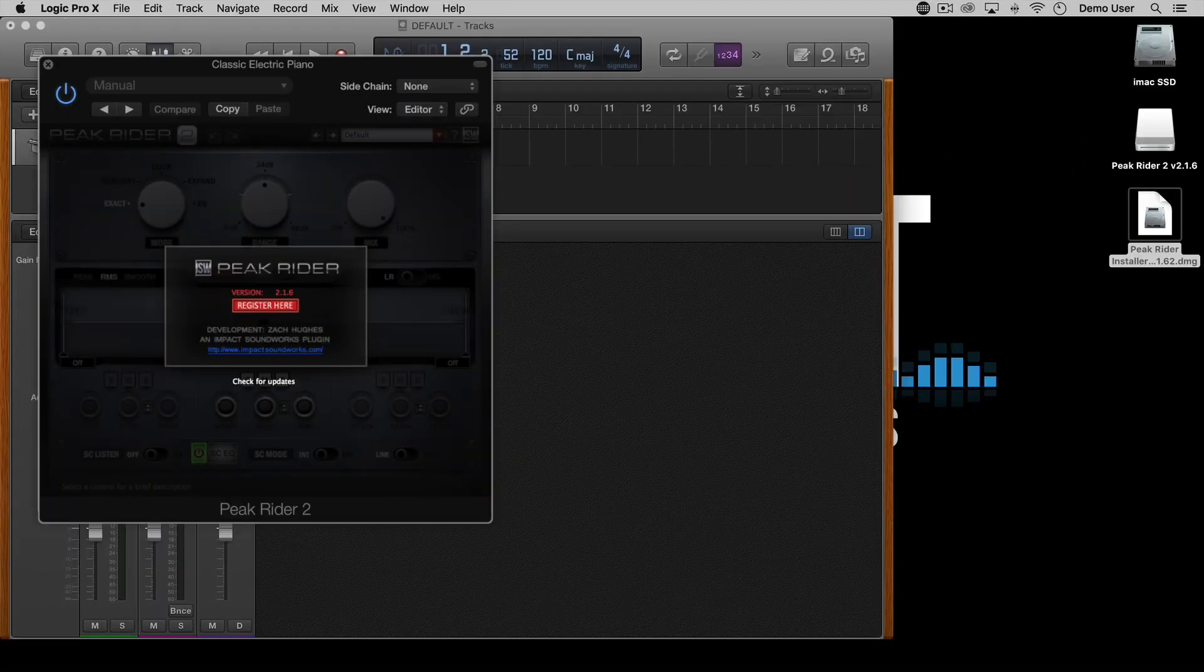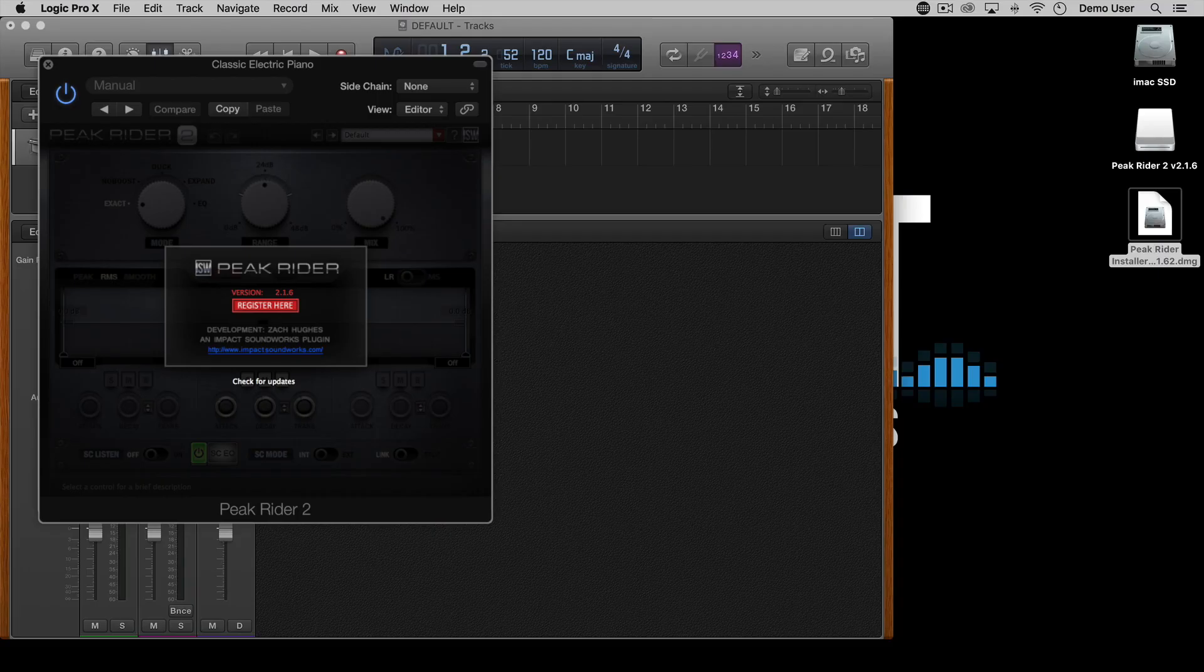If you see this screen then it means you'll need to try registration again which you can do by pressing Register here or referring to the steps in the Peak Rider 2 manual.